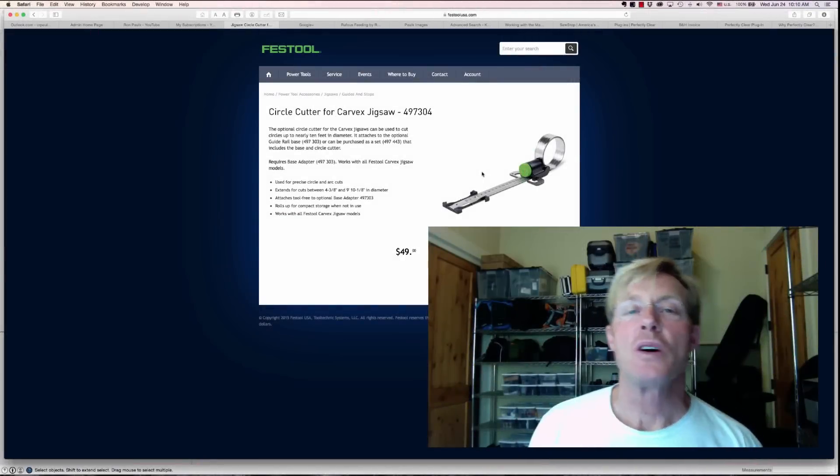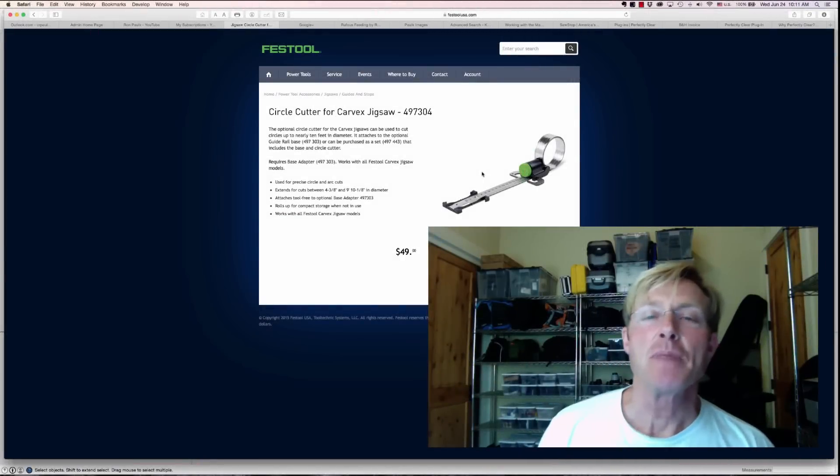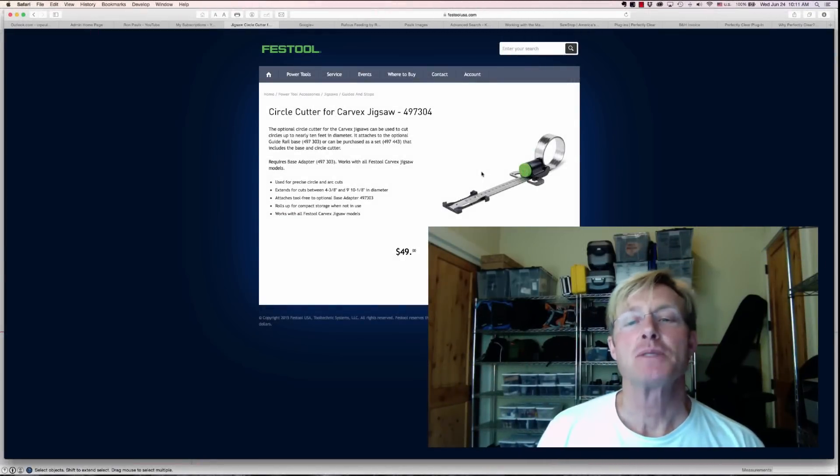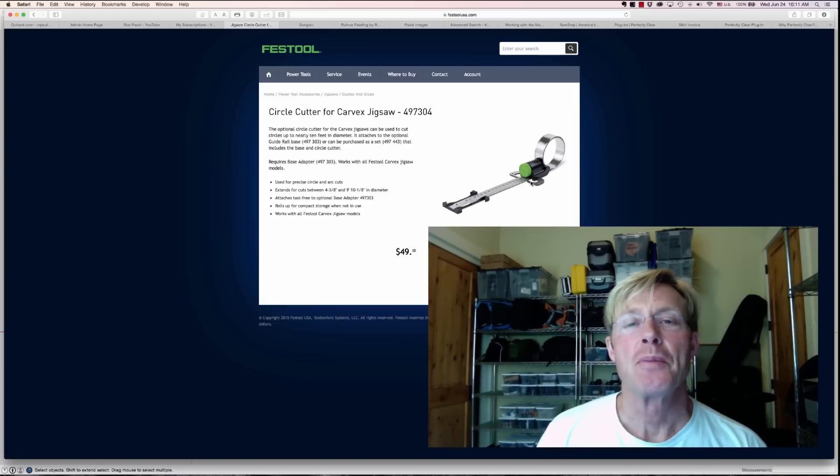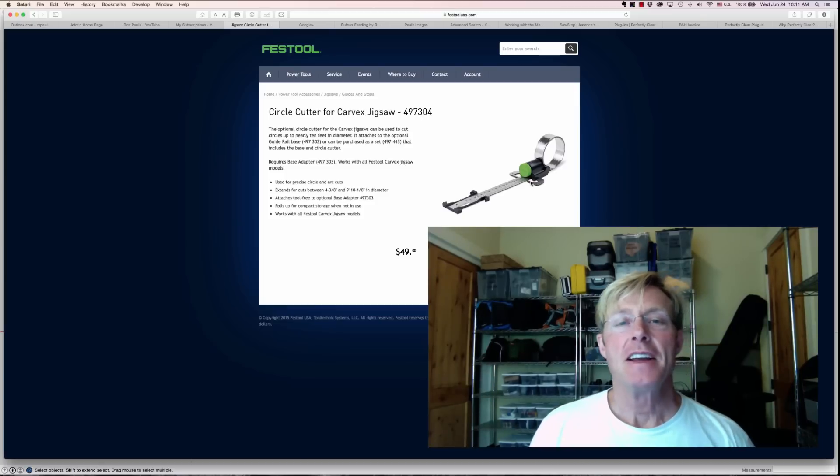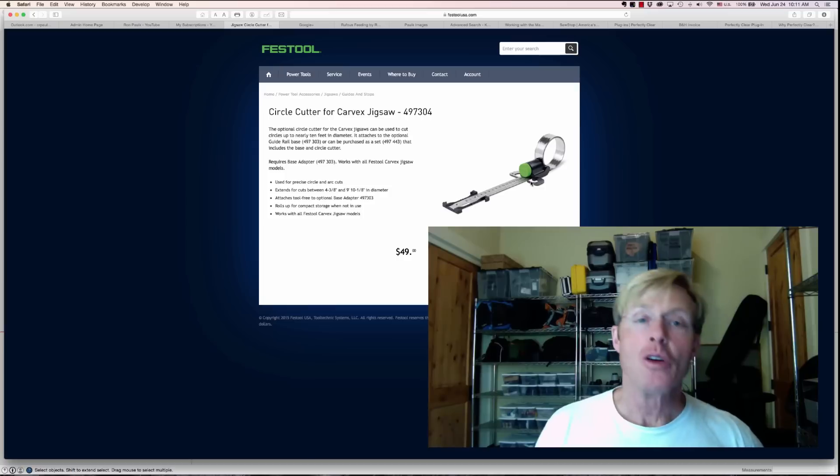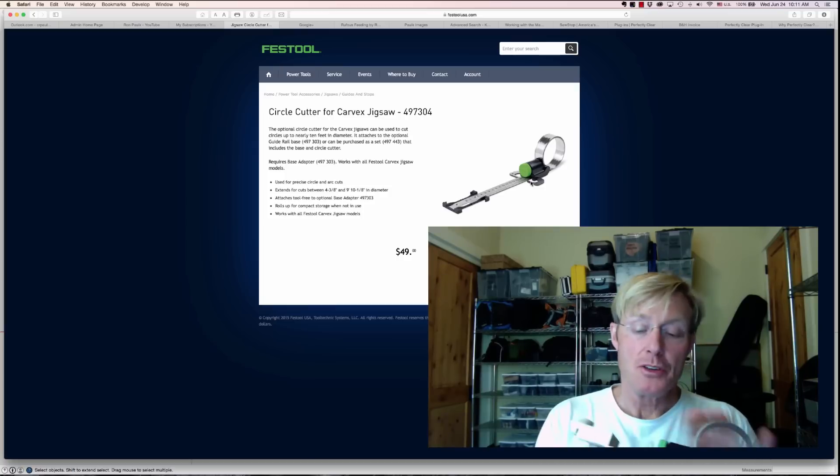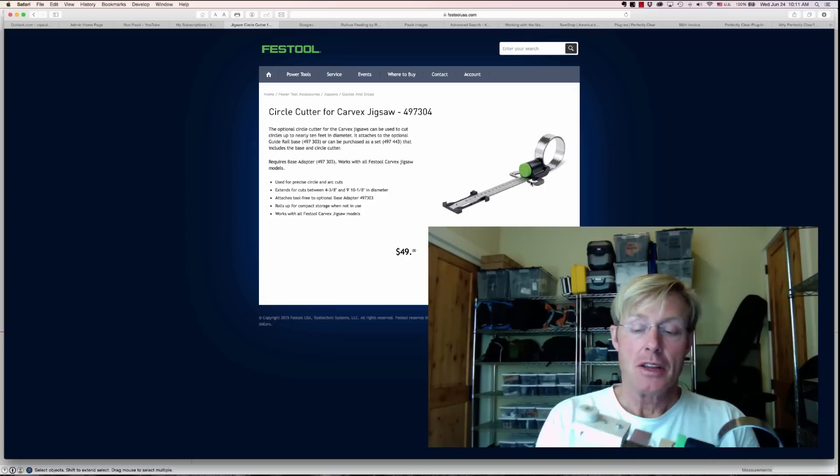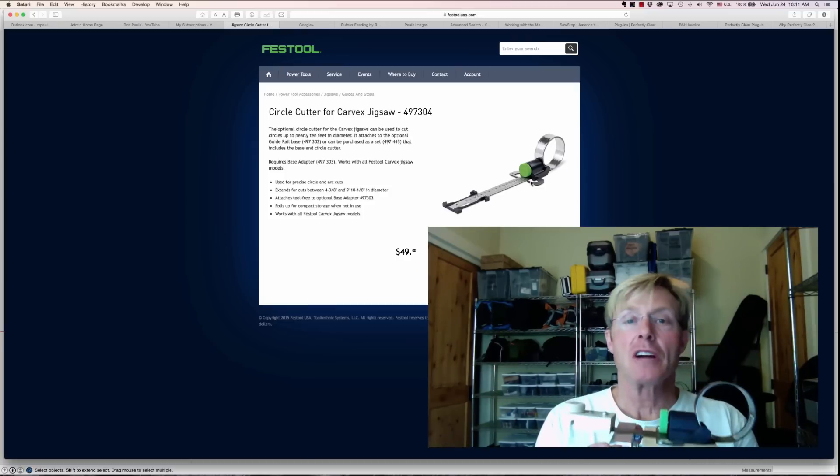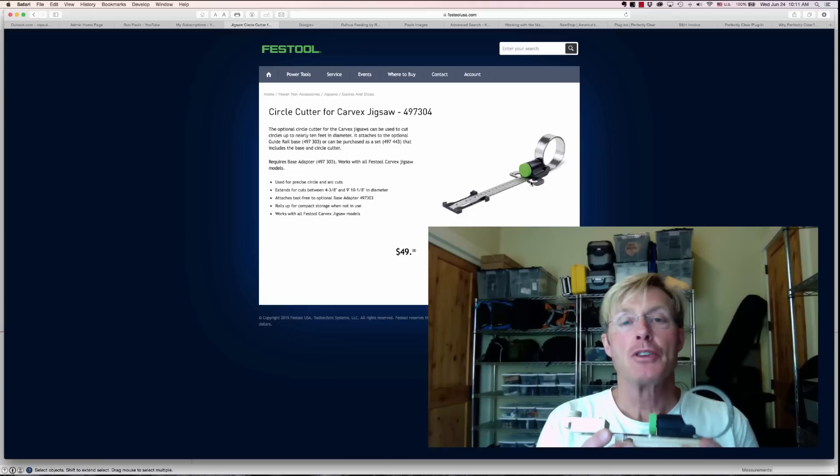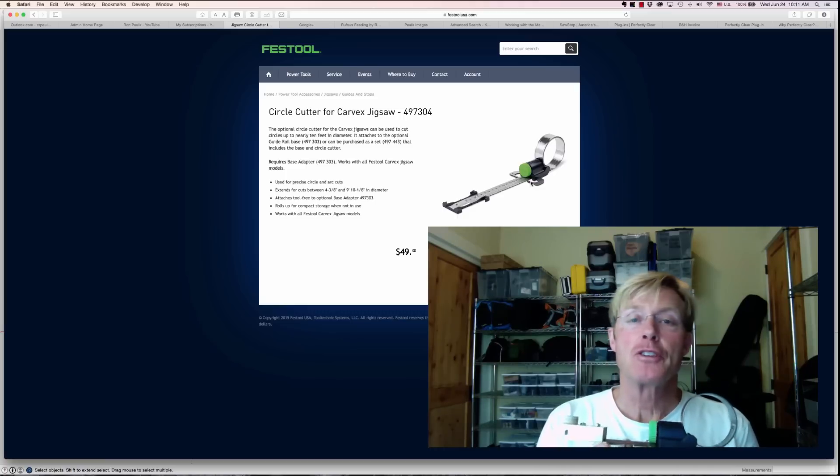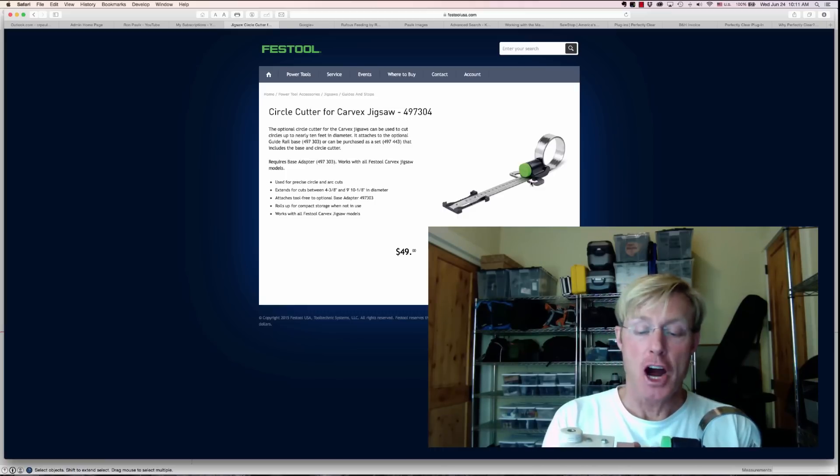Hi I'm Ron Palk and today I'm going to use SketchUp to model this circle cutter jig from Festool. In a future video I'm going to build this parallel guide that you saw me build in a couple of videos in the past in the shop.